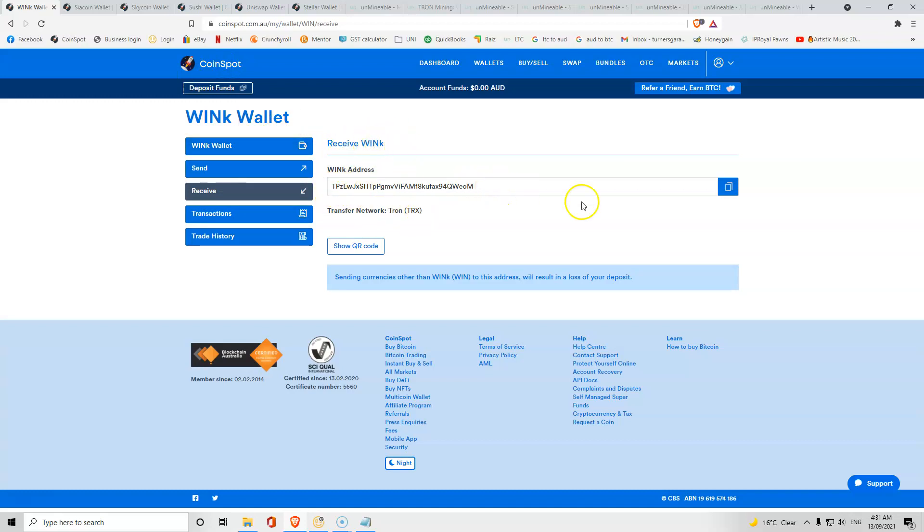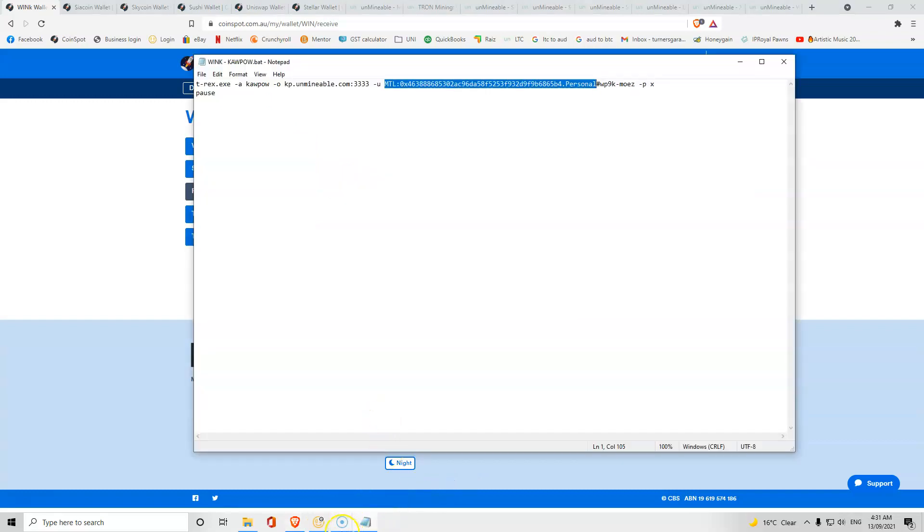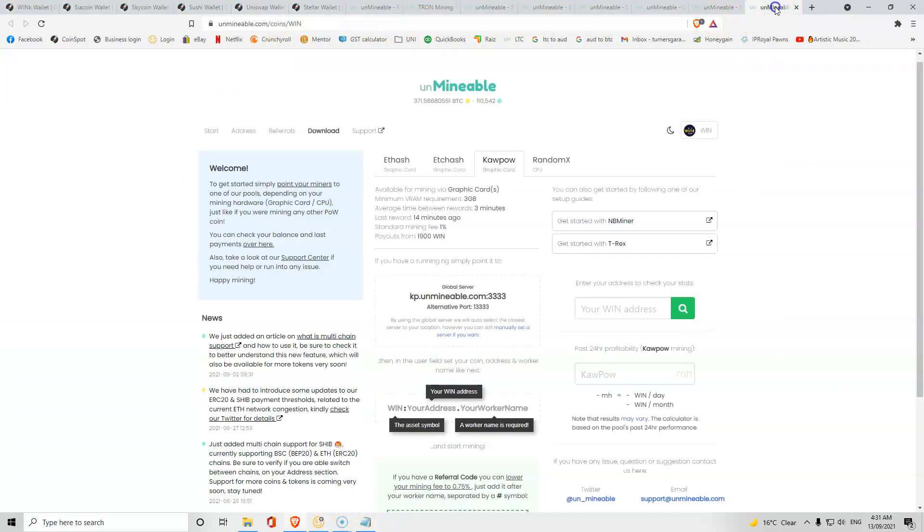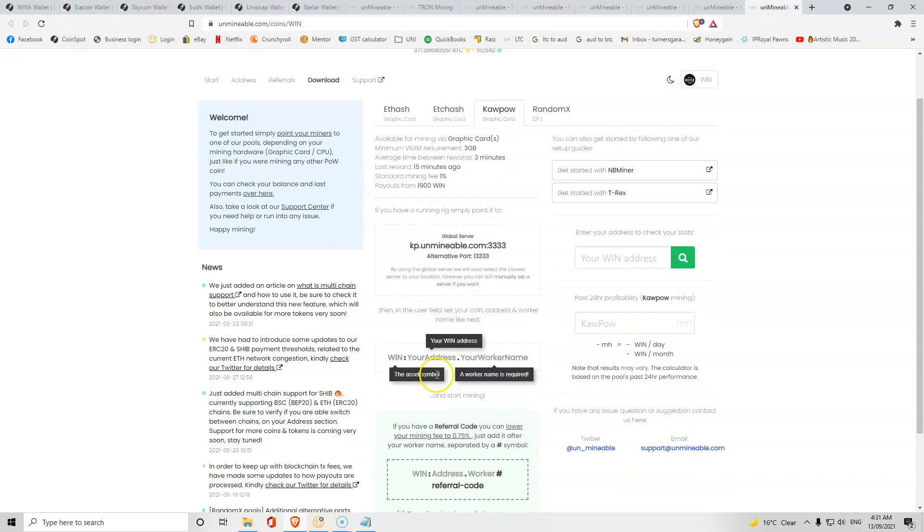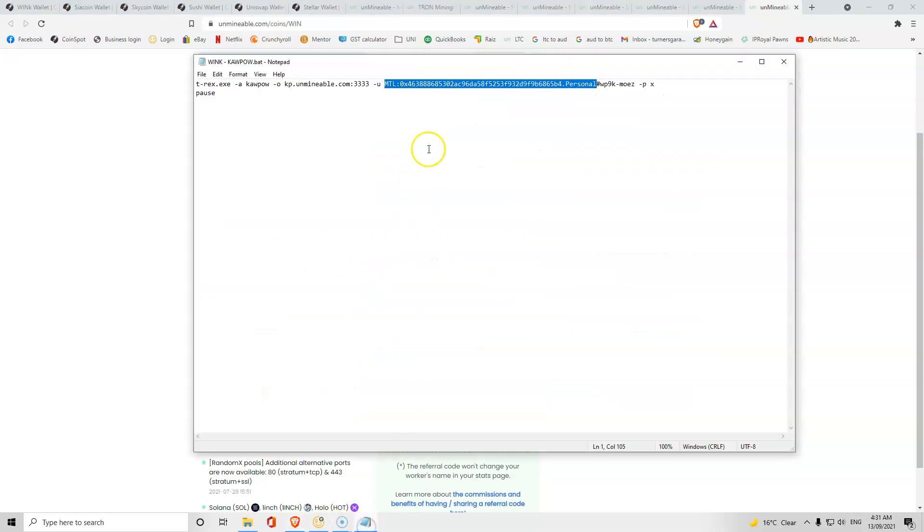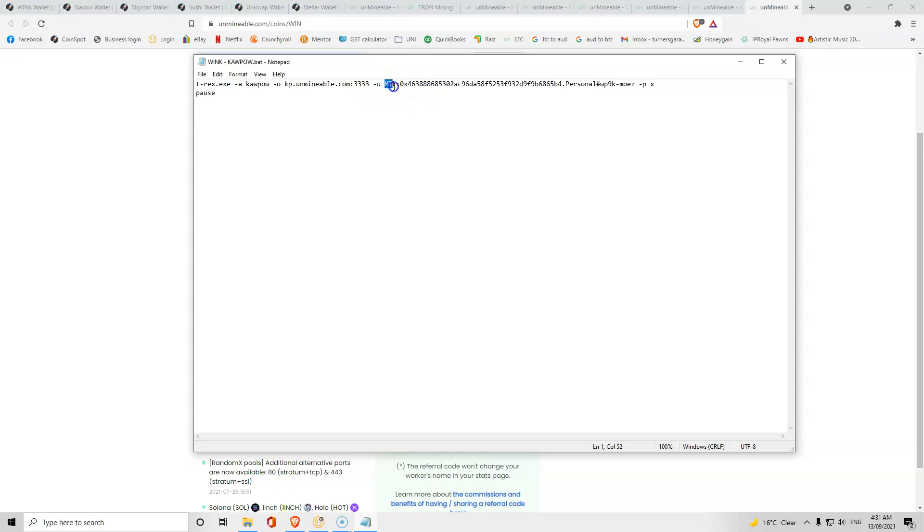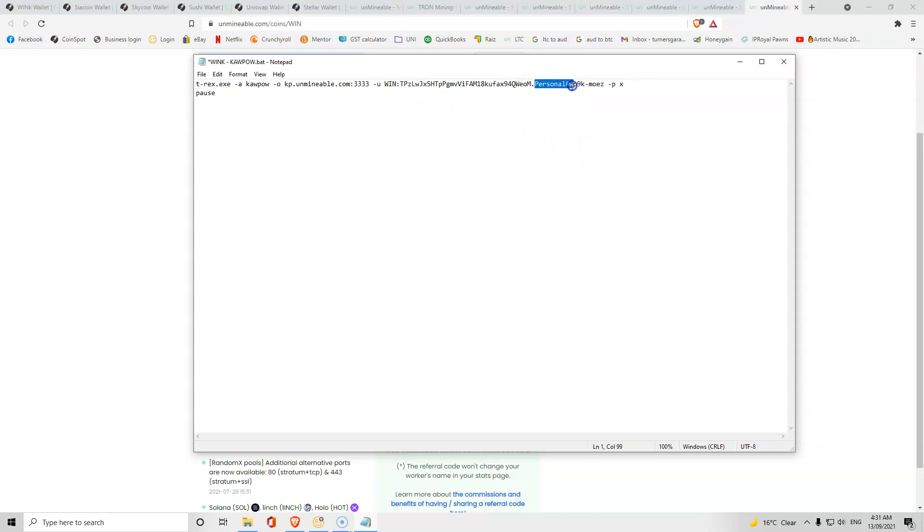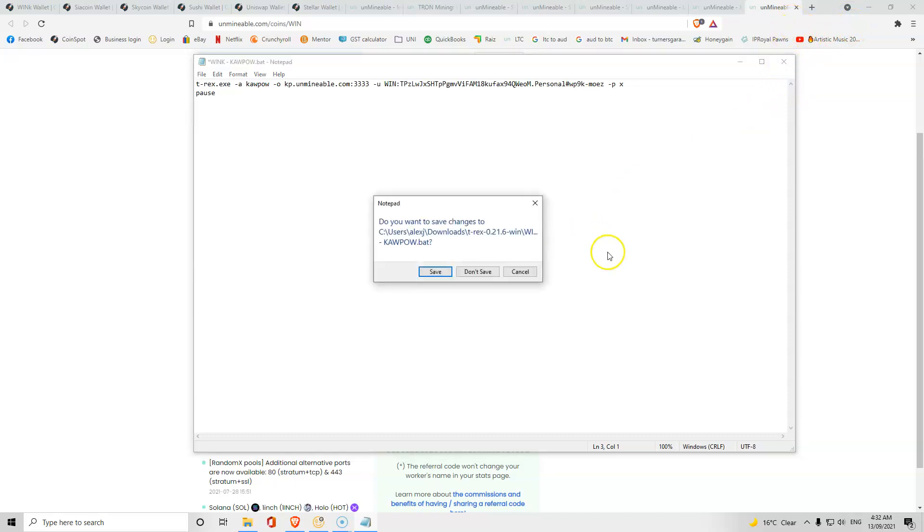You want to have an exchange or anywhere you can create your wallet and get your Wink wallet. Copy that and go to the unminable. We want it to say WIN and then our address and then our worker name. So we're going to go back to our notepad and we want it to say WIN, our wallet address, and our worker name. You can have that listed as whatever you want. Once that's done you can close this and save it.